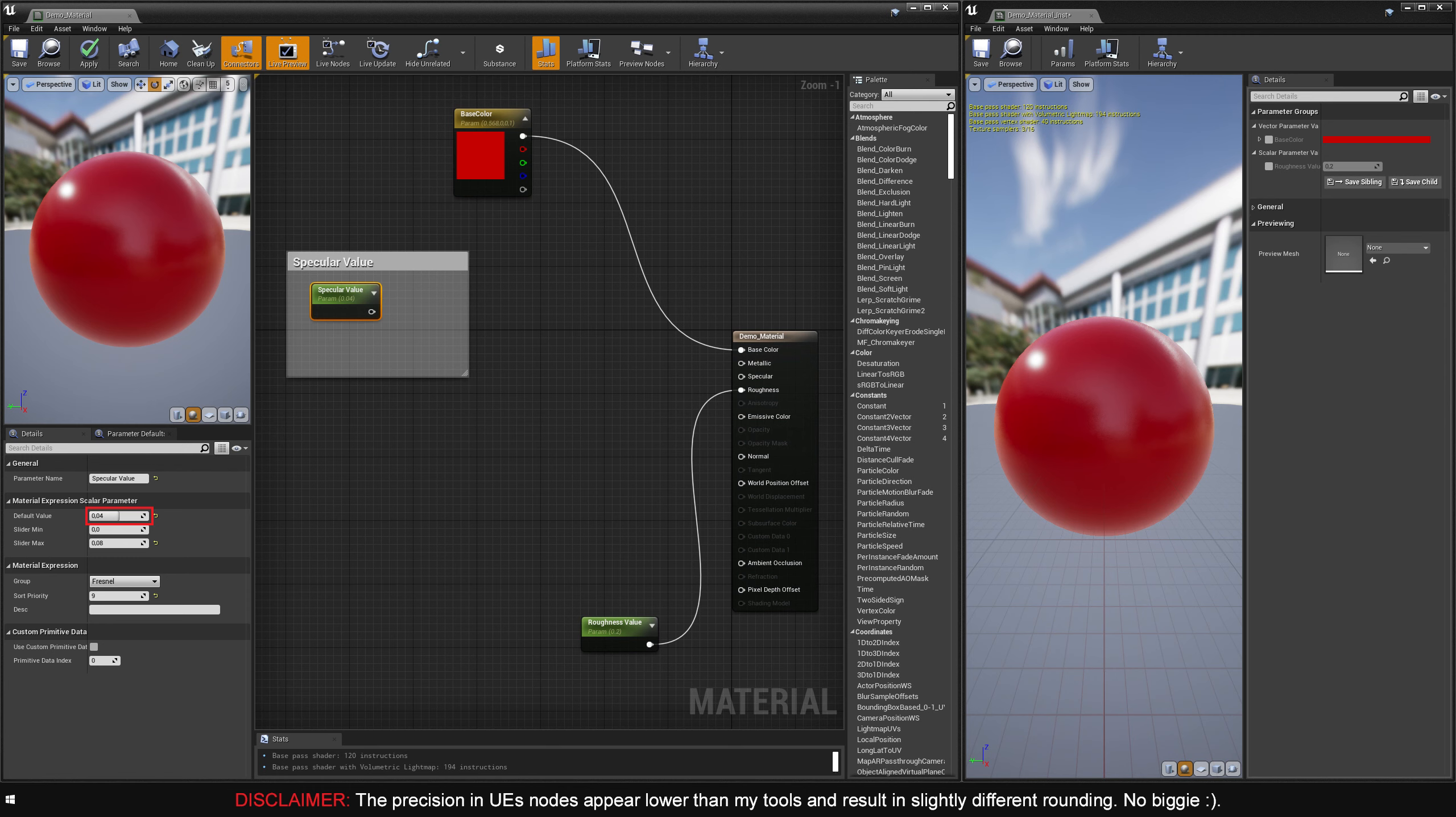4% is the generally agreed upon basic dielectric specular value, and will serve as a nice default. I'll set the slider min to 0, and the slider max to 0.08. This will make the value top out at 8%. Since the shader forbids us to go any higher, there's no point in letting the slider do so.